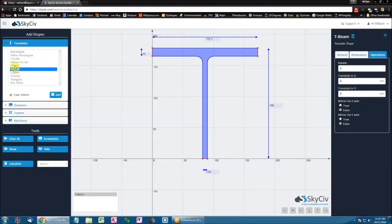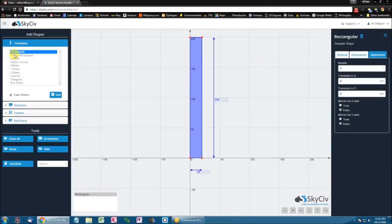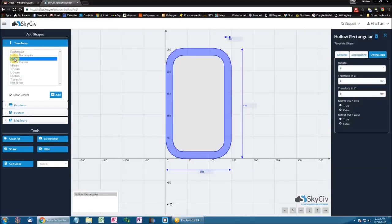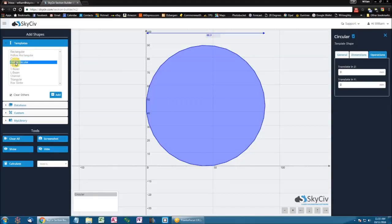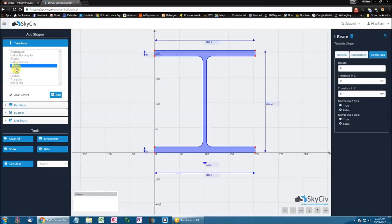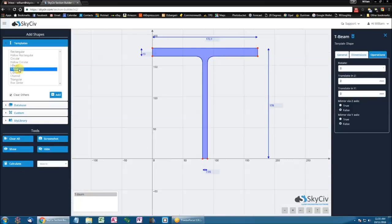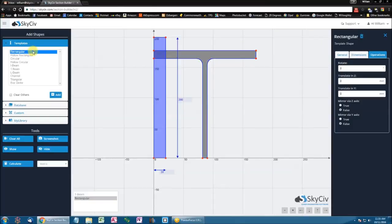Normally when you go through the templates, you'll notice that every time you go through, it deletes the previous shape that was on the board. So instead of doing that, whenever I add the T-Beam, I'm going to uncheck this box which tells it to clear all others. Doing that allows us to add more than one shape onto the design area.